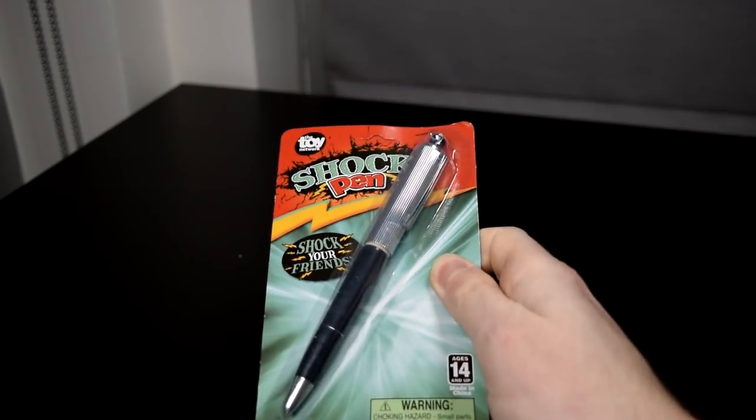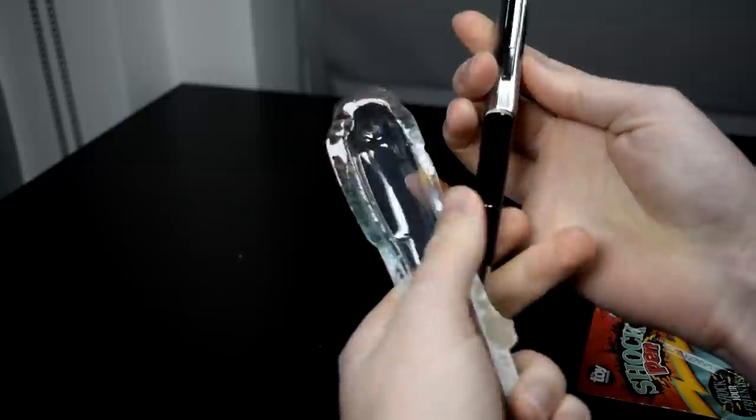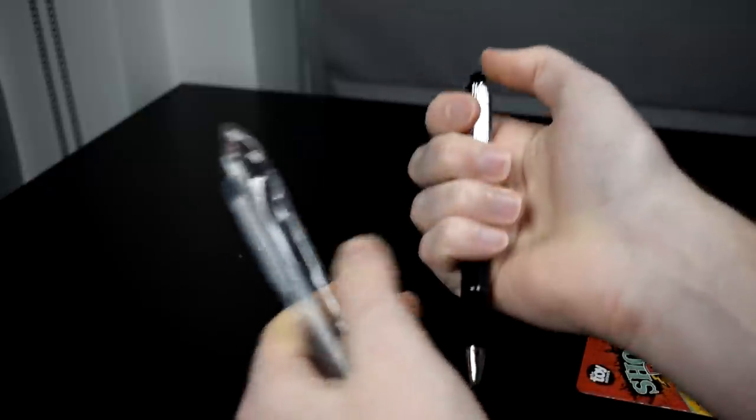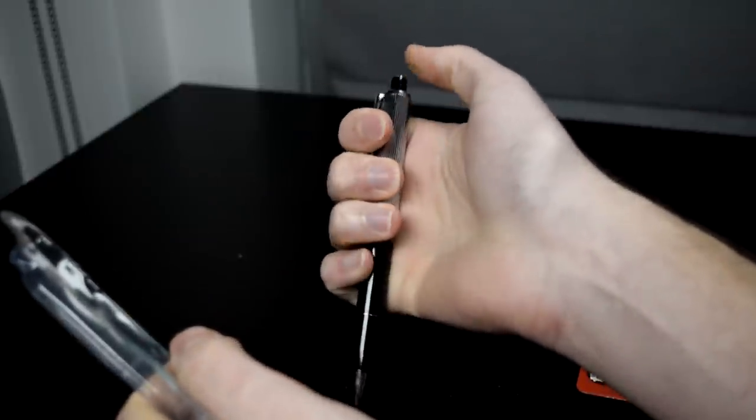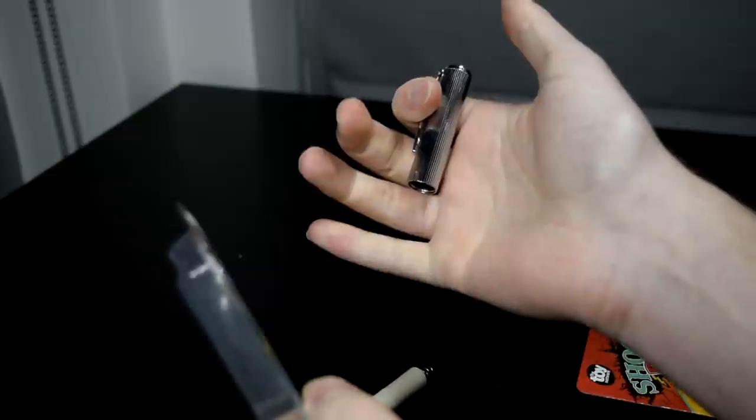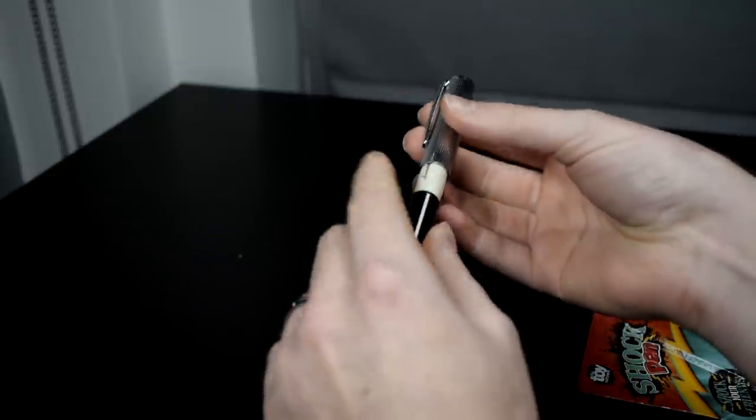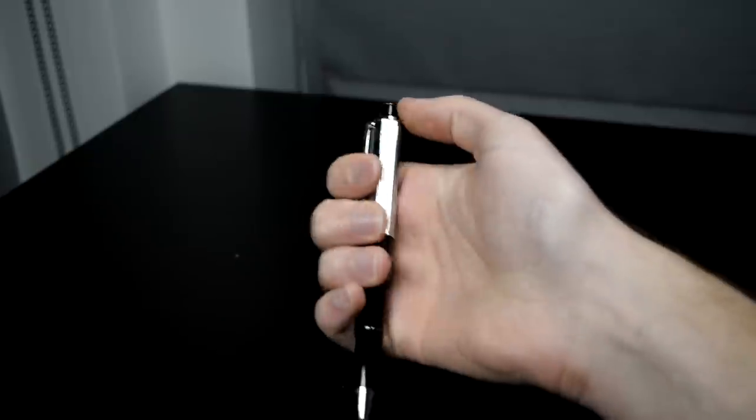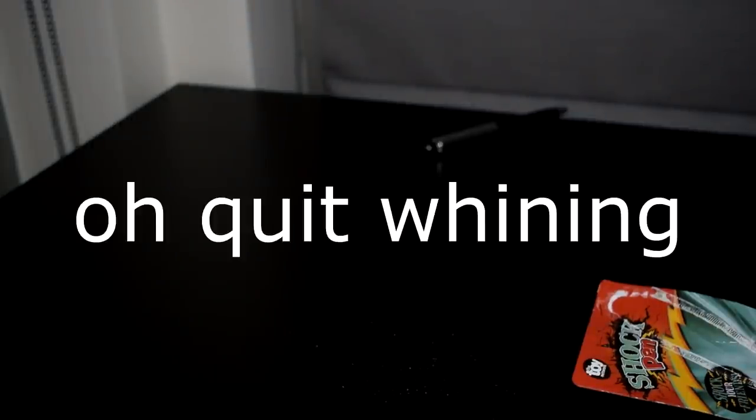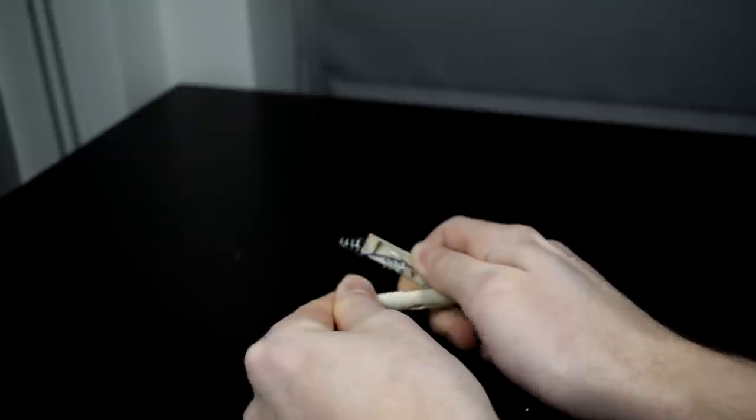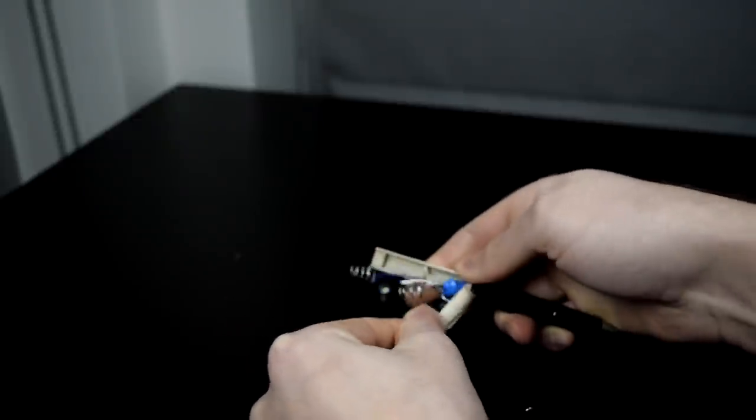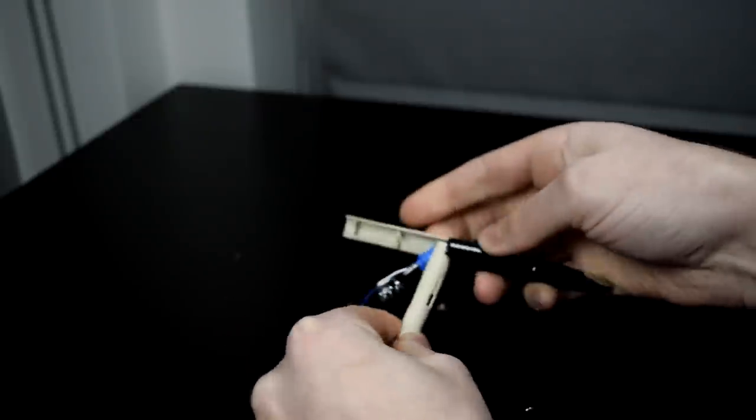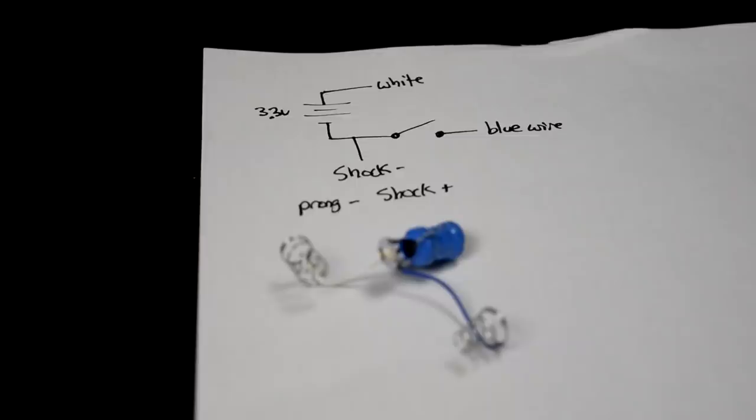I bought these cheapo prank shock pens, which are probably going to be junk, so let's try them out. That hurts, I don't like that. This project is really going to suck. So onwards, let's tear down the pens and figure out their circuit diagram. Not so tough now, are ya?